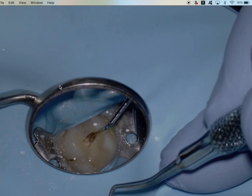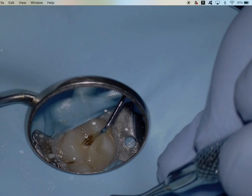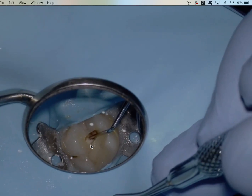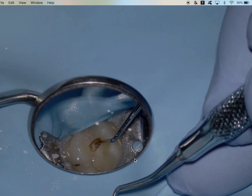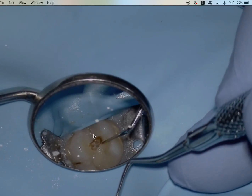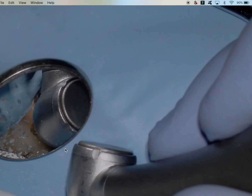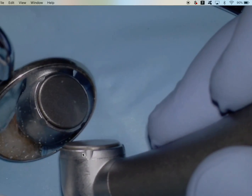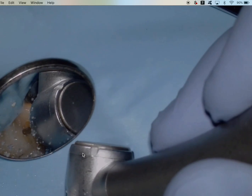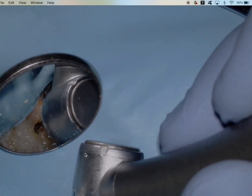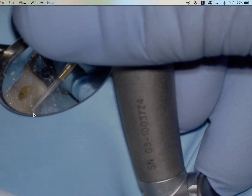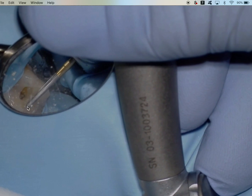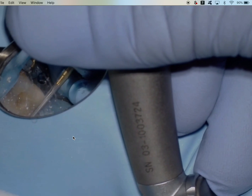We're going to access from the mesial buccal cusp to the palatal cusp with a number four long-shank round burr, and I'm just into the pulp chamber, poking around with my explorer. Honestly we could have — and should have — removed more of the restoration, because that allows us to see more and check for additional cracks. I'm going to use my non-cutting tip endo zebra; it has a round little ball on the end, and when you place it in the pulp chamber it just follows the pulpal floor all around, very smoothly.